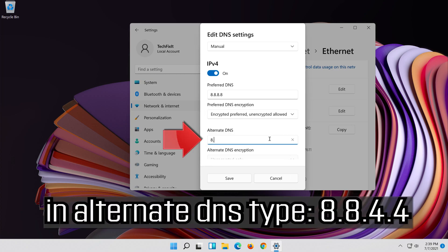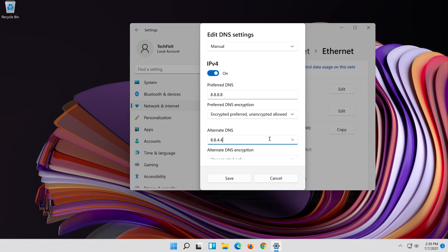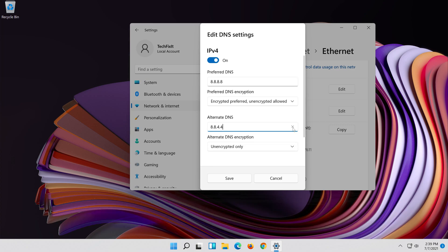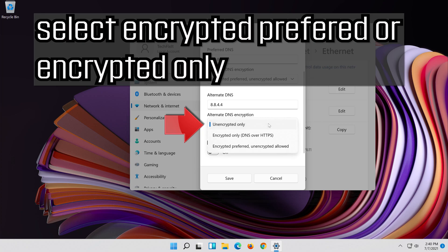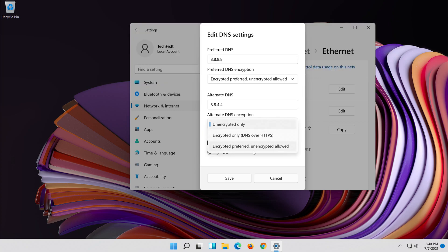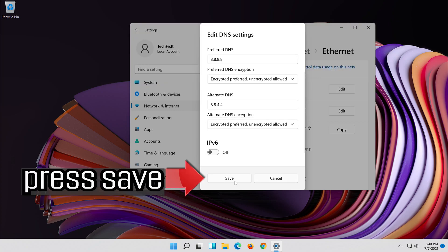In Alternate DNS type 8.8.4.4. Select encrypted preferred or encrypted only. Press Save.